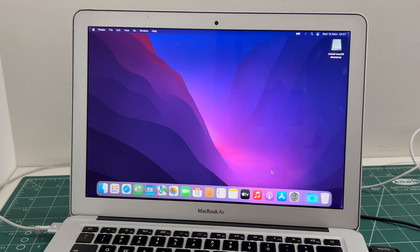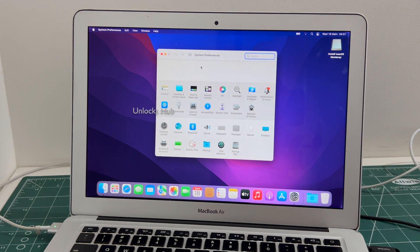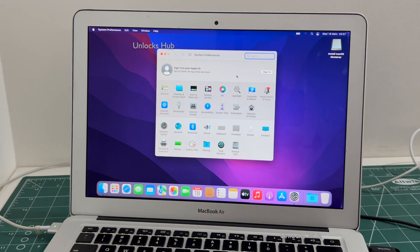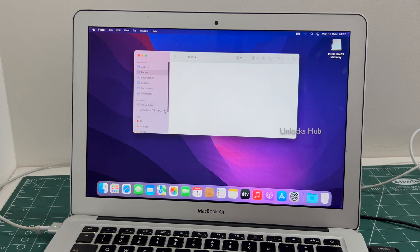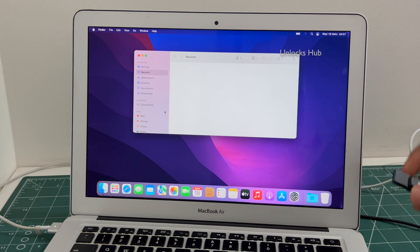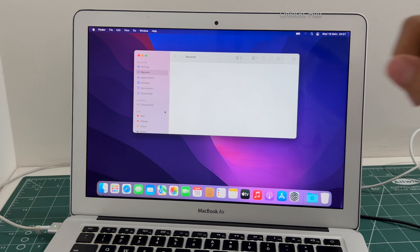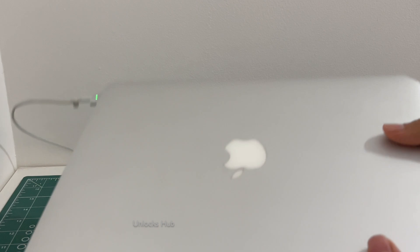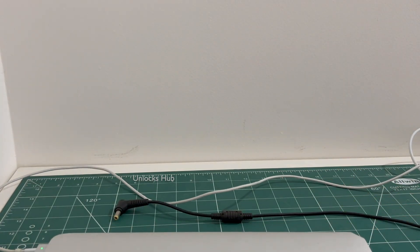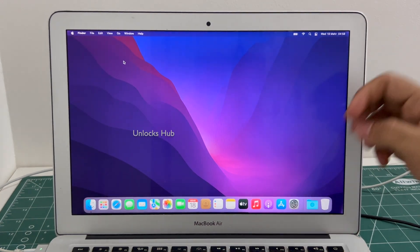The MacBook Air has finally turned on. Let me go to settings — it says sign in with your own Apple ID and password. You can create a new Apple ID or login with your existing Apple ID as well. Let me just remove the configurator files. Now you can remove the Unlocks Hub USB Configurator Files and still use the MacBook without any problem. This is the same MacBook Air Intel with which I started this video, and it is now completely iCloud free.